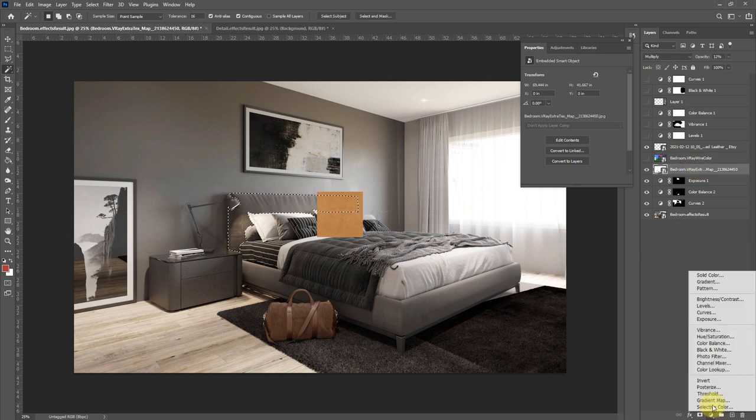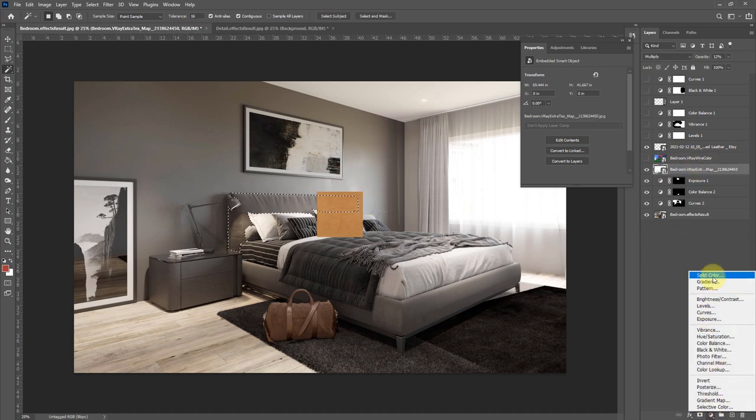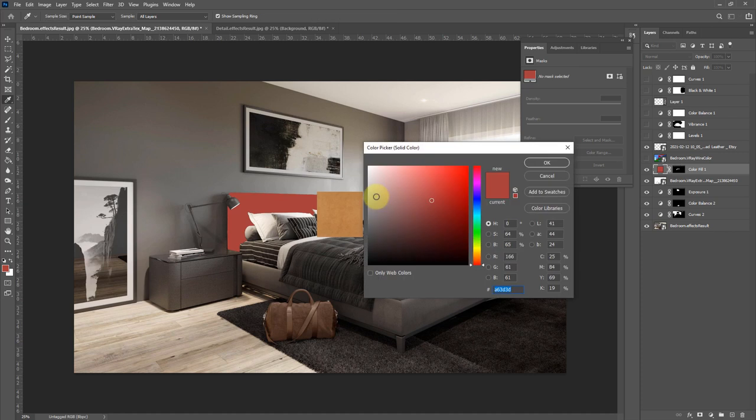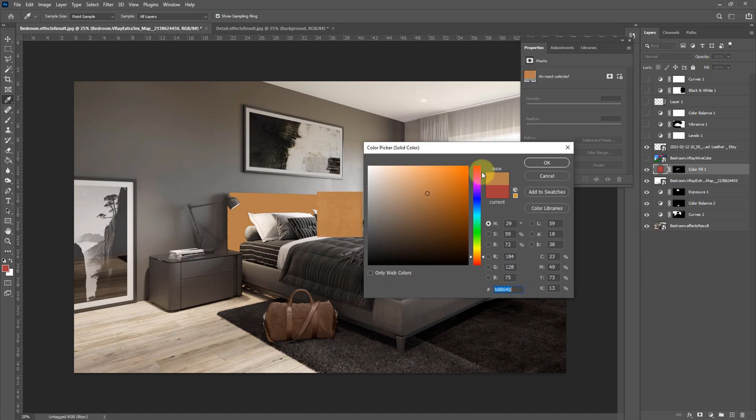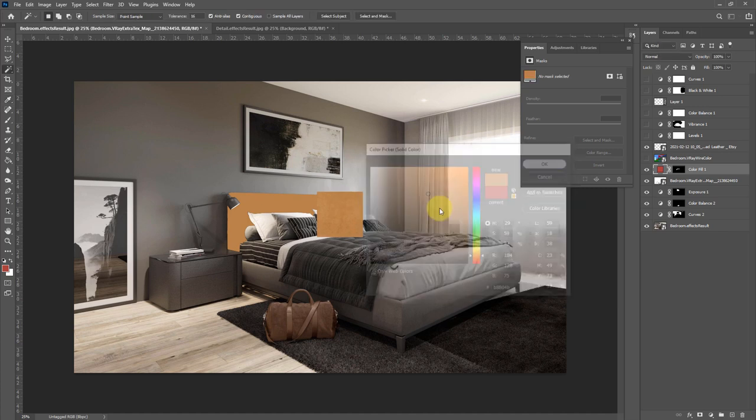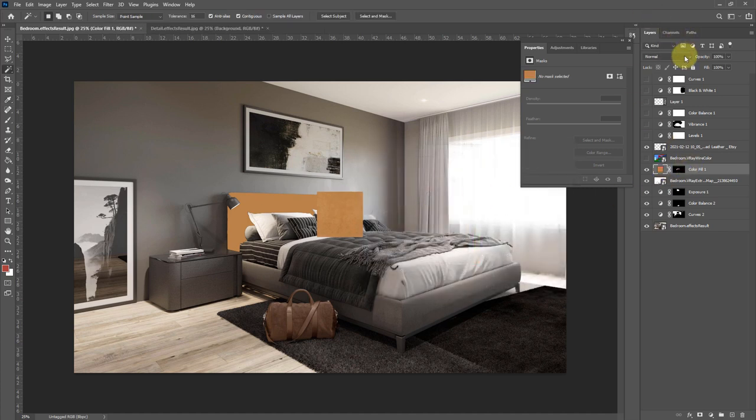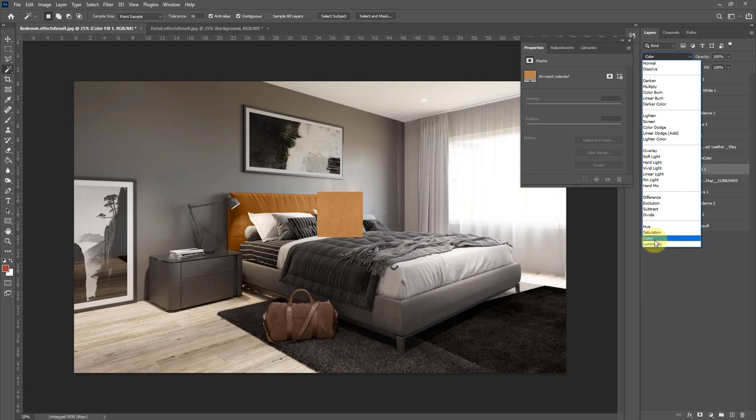Then I'm going to add a solid color adjustment layer. Using the eyedropper, I can select a color from our sample and hit OK. Now if I change this blend mode to color, it's going to change the color of our headboard to this.